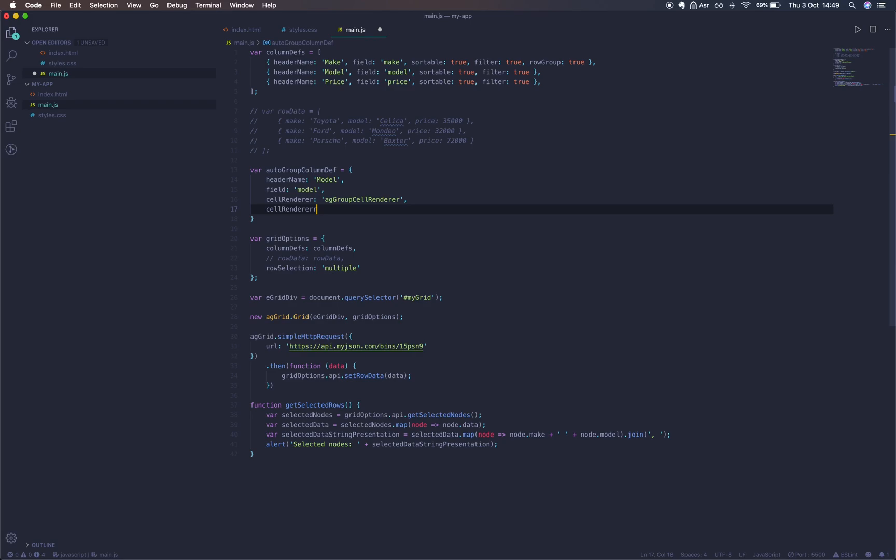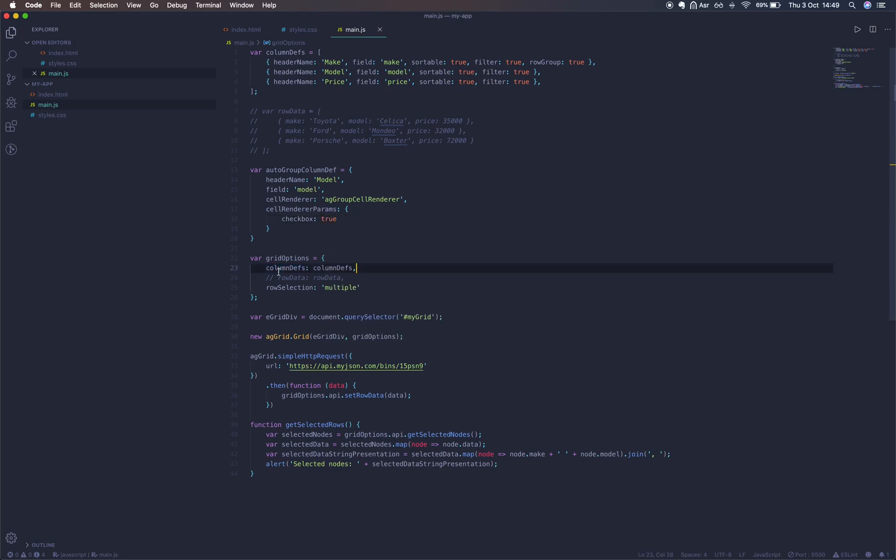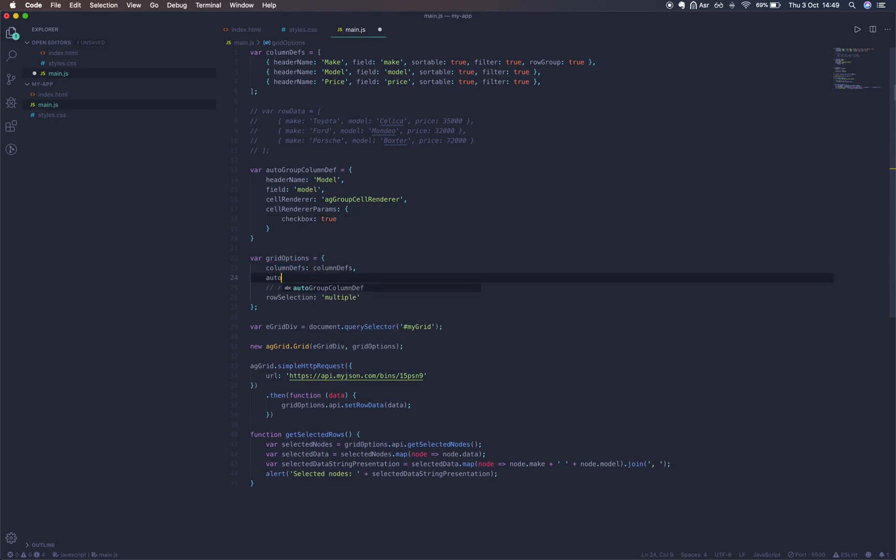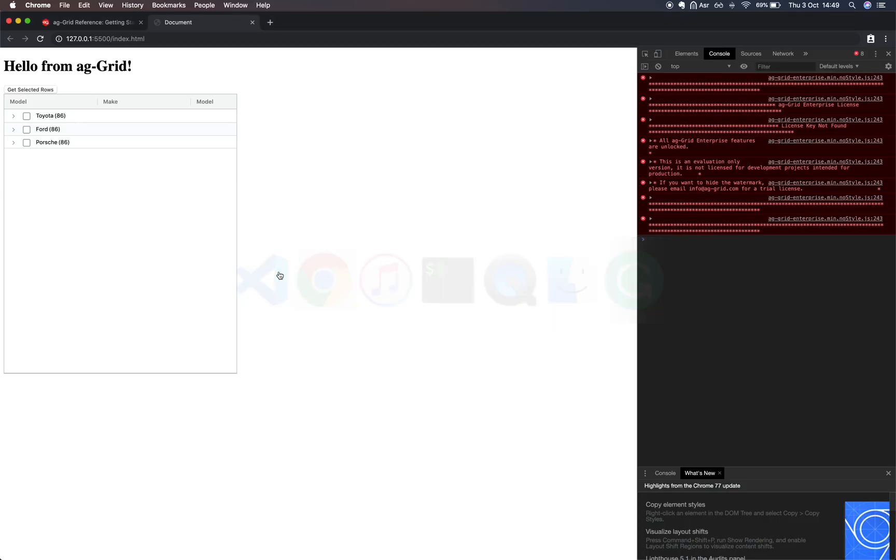We can also pass custom parameters to this renderer via an object. Everything's documented and we can just set checkbox to be true. Now we'll include this in our grid options, autoGroupColumnDef. And as you can see, each cell now has a checkbox.